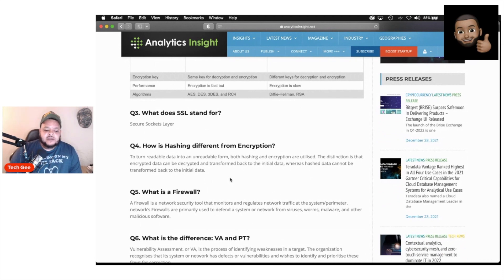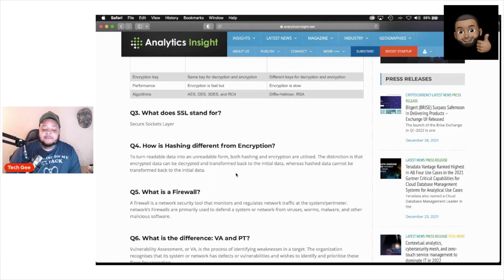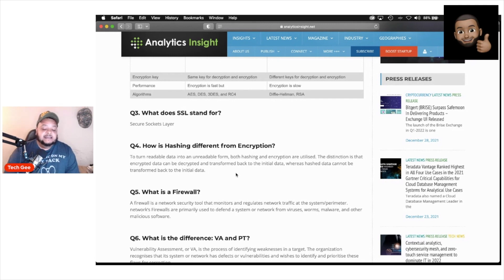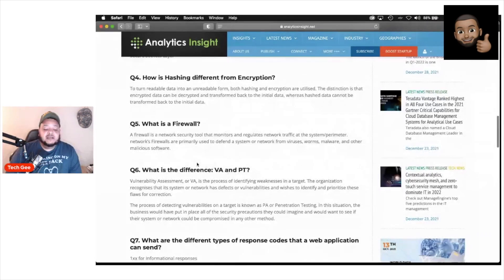Next question. How is hashing different from encryption? To turn readable data into an unreadable form, both hashing and encryption are utilized. The distinction is that encrypted data can be decrypted and transformed back to the initial data, whereas hash data cannot be transformed back to the initial data. That is the difference between hashing and encryption.